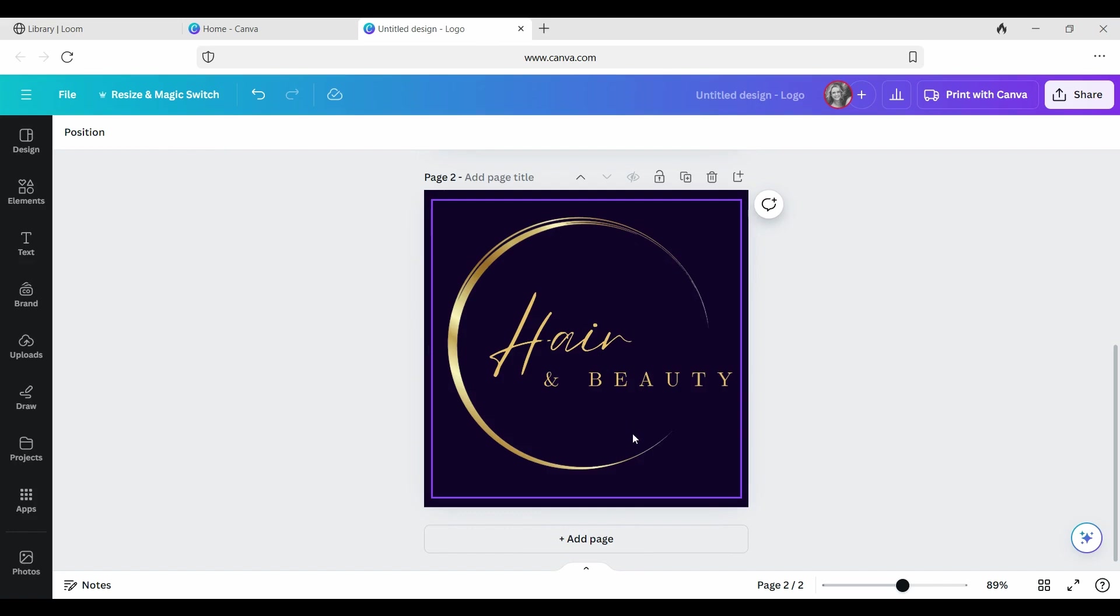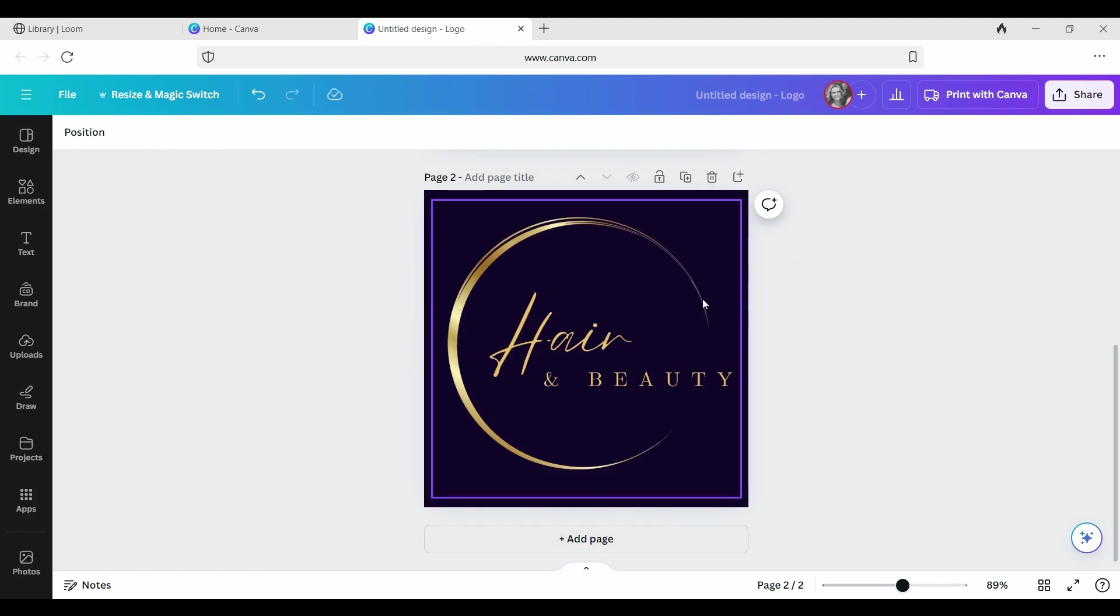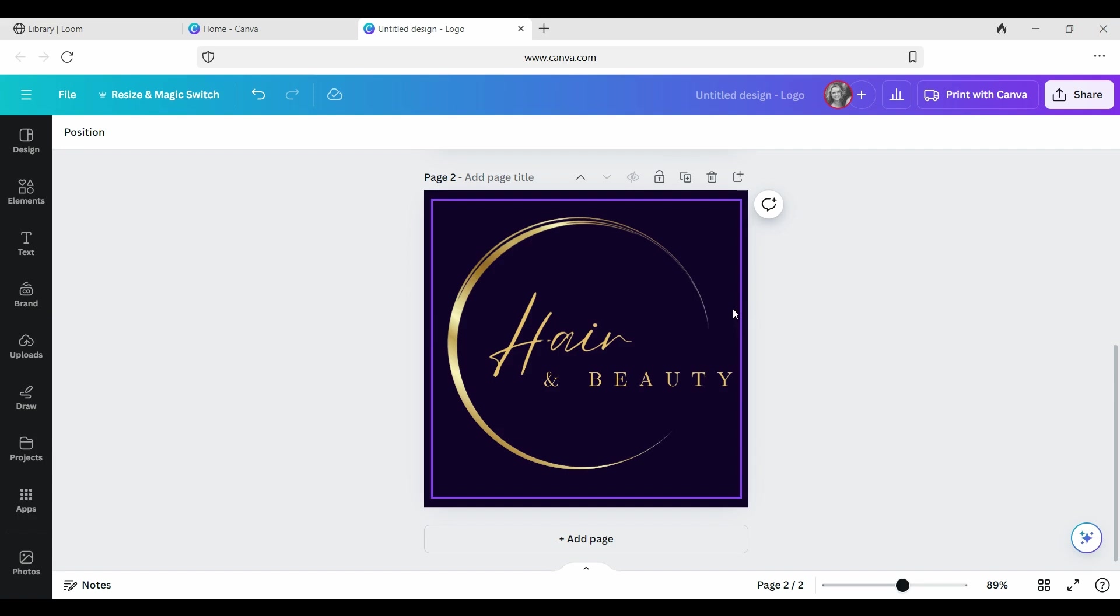There you have it, that's how to remove the background from any design or logo on Canva. If you have any issues, please pop them in the comments below. We like to help new business owners come up with tips and tricks for their logo design that is clean and professional. Subscribe if you'd like to see more videos like this.